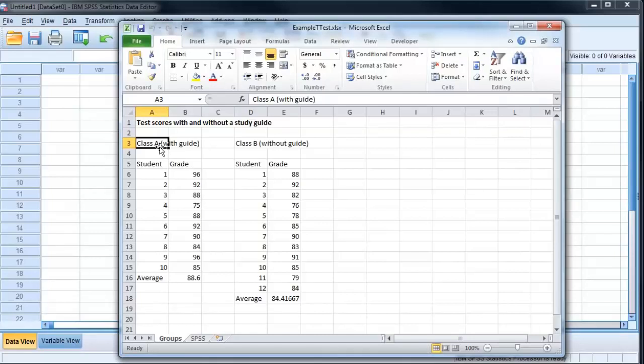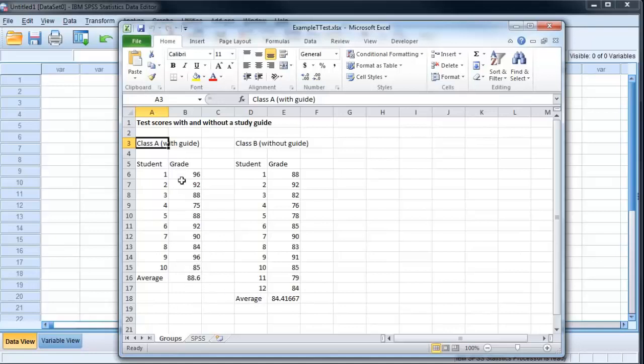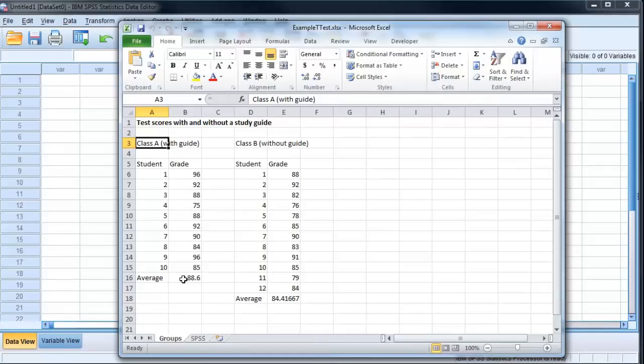One of them I've given a study guide, it was nice to them, and the other class I didn't give a study guide. And now I notice there's a difference in the grades, it looks like the ones with the guide got slightly better. I want to use this as a sample to see if providing study guides to students makes them do better on tests.